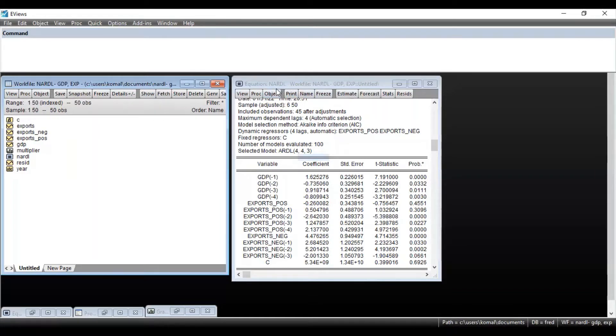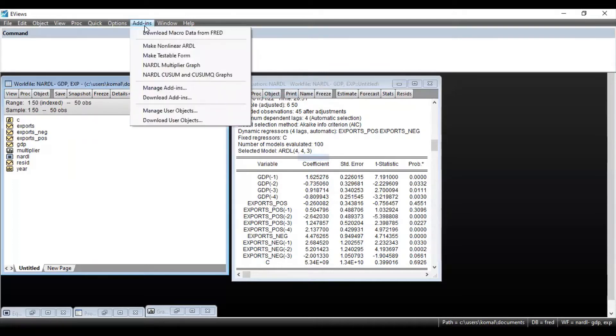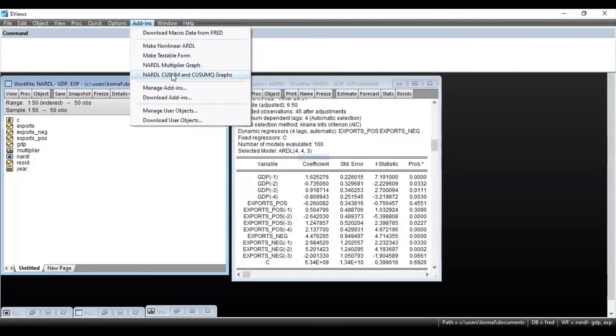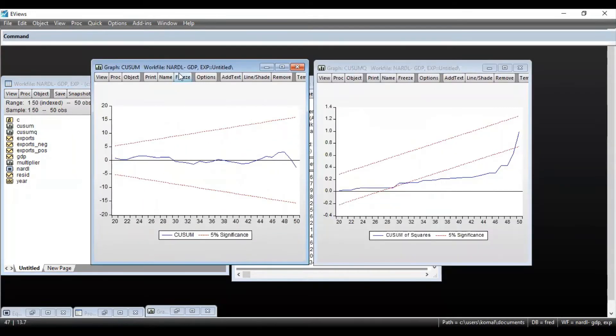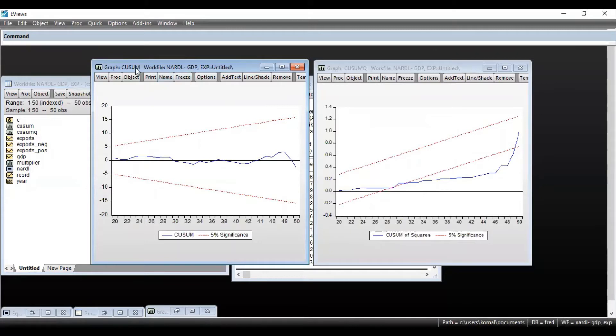So once you have estimated NARDL model, you need to go to add-ins and then click on NARDL CUSUM and CUSUM square graphs. You can see once you click on that option, you will get CUSUM graph and CUSUM square graph.